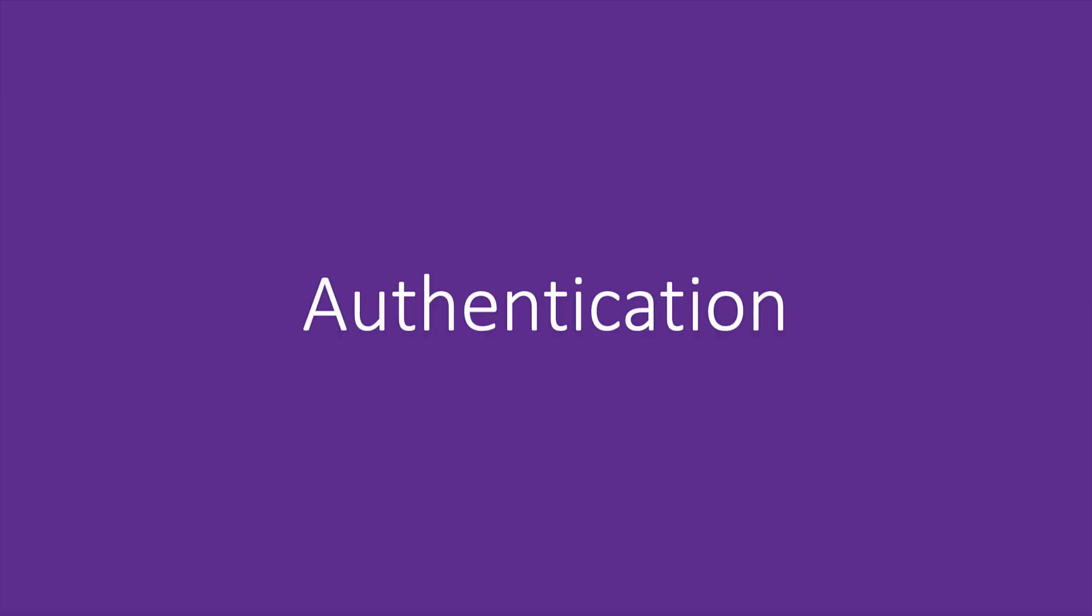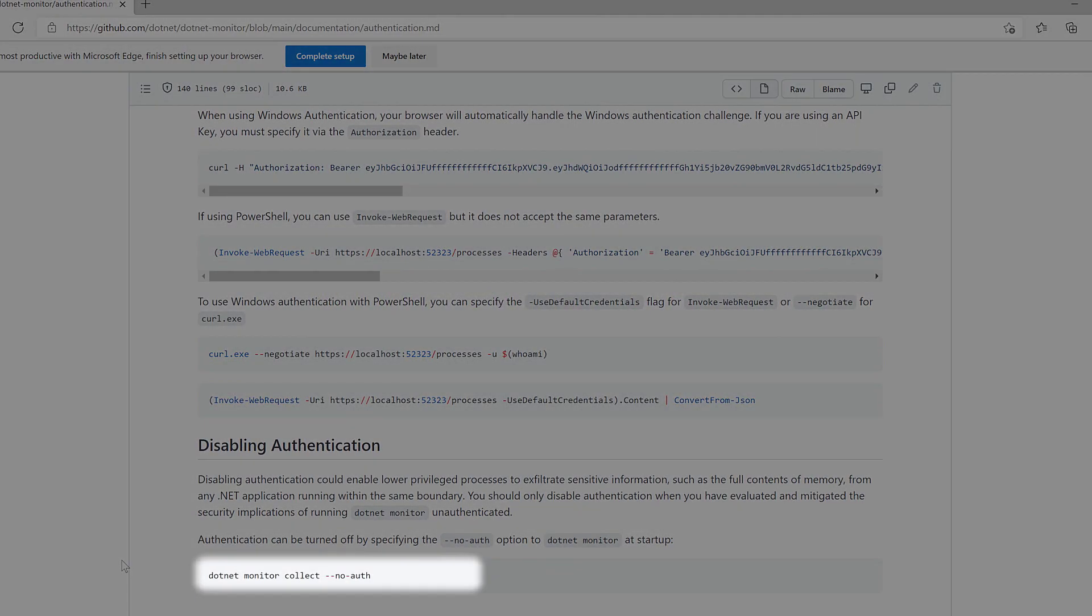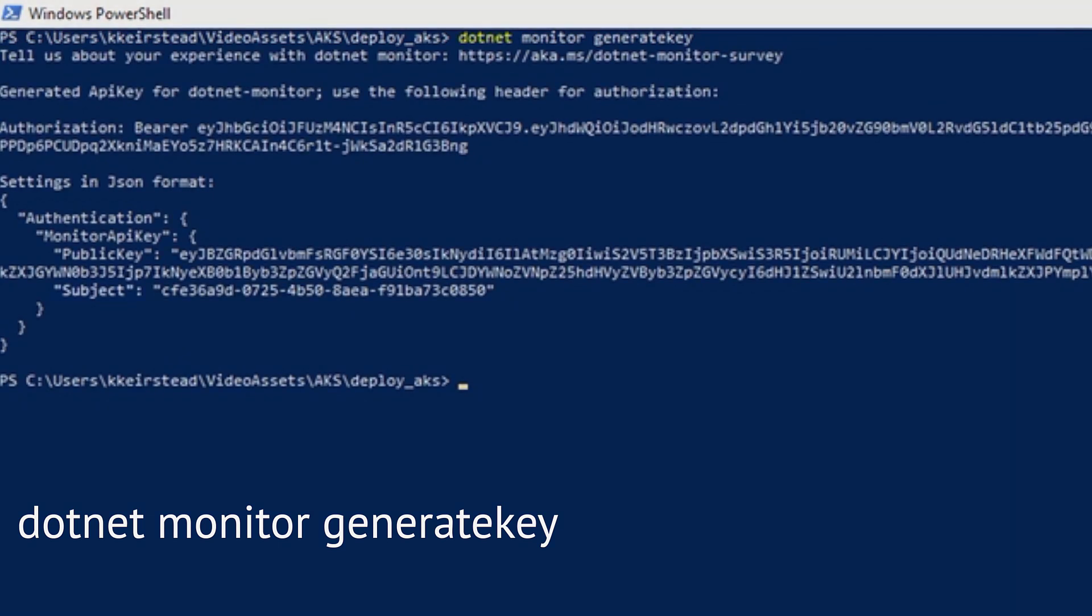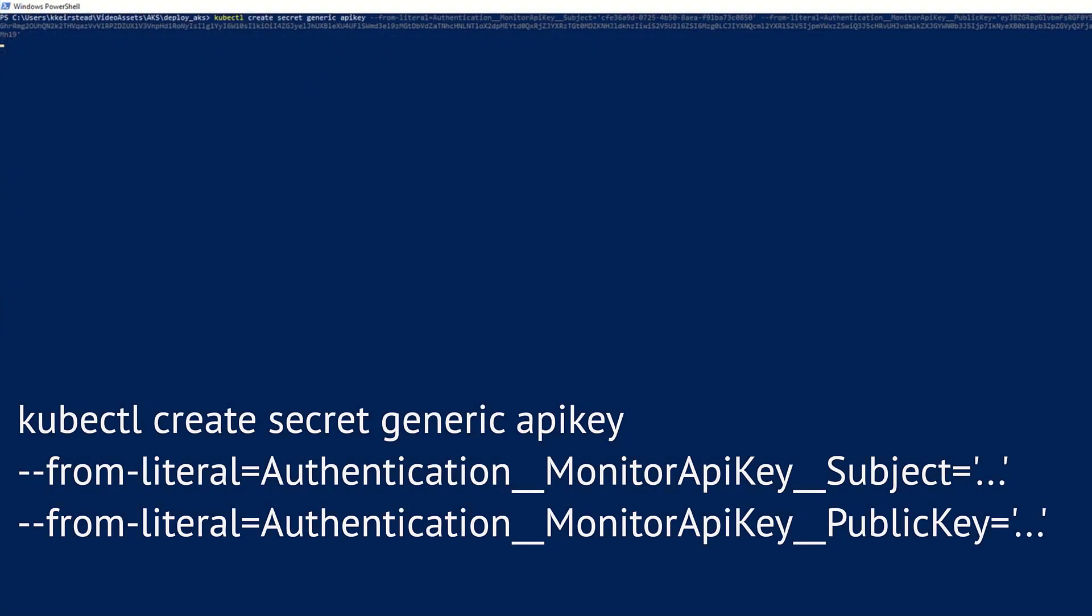Finally, we need to set up authentication. .NET Monitor can be run without authentication by using the noAuth flag. You should only disable authentication once you have evaluated and mitigated the security implications of doing so. Let's run the generate key command to get an API key that we can use for authentication. That'll give us our subject, public key, and bearer token. We'll use that subject and public key to create a secret using kubectl, but keep that bearer token handy because we'll need it in just a little bit.